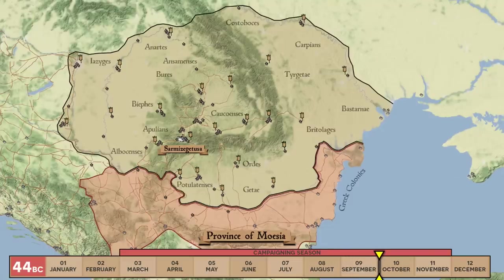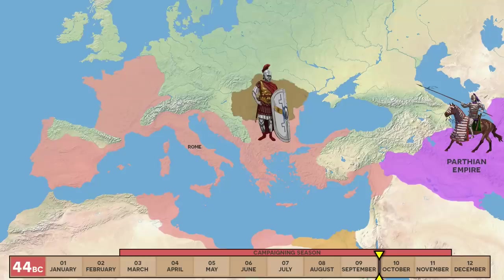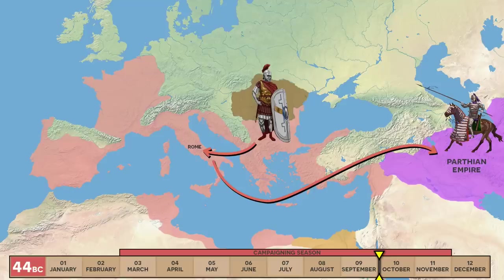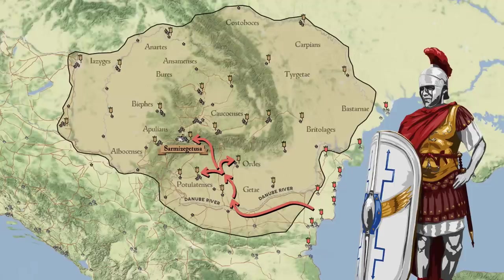Join us next time as we explore the interwar period where Caesar returns to Rome to celebrate a triumph and settle affairs before setting off once more for his expedition against the Parthians. I hope you've enjoyed the exploration of this fascinating what-if scenario.